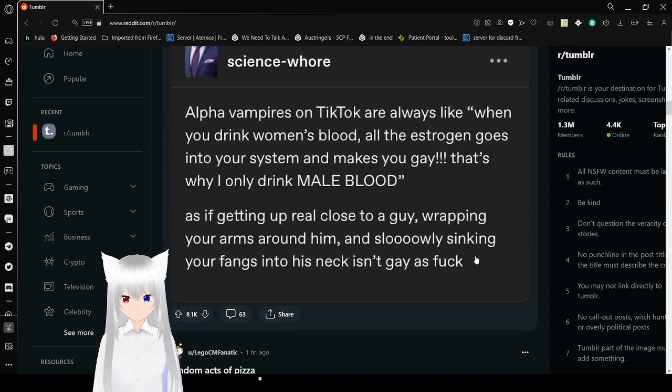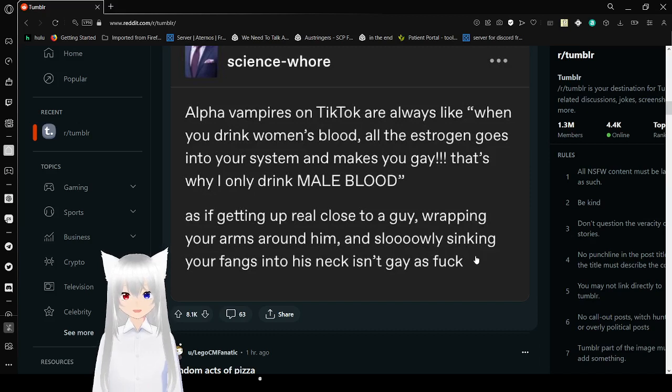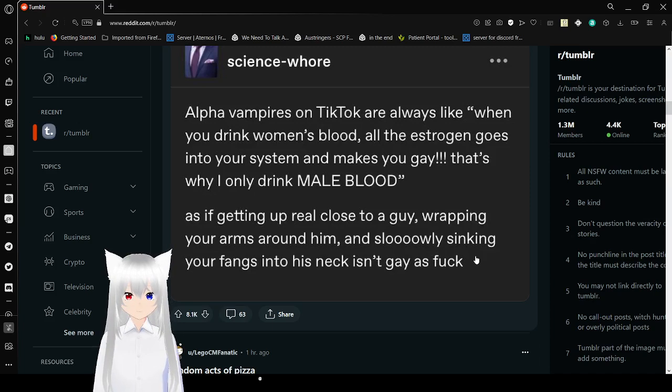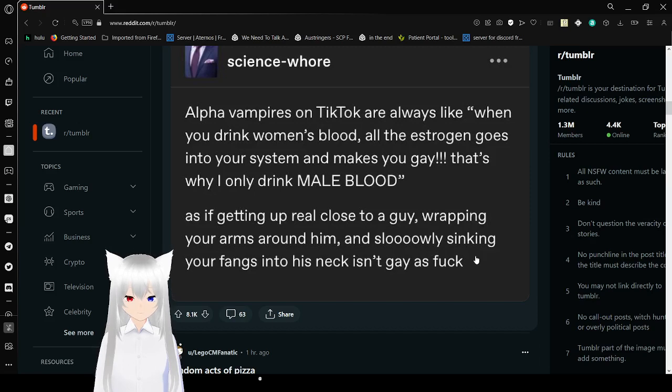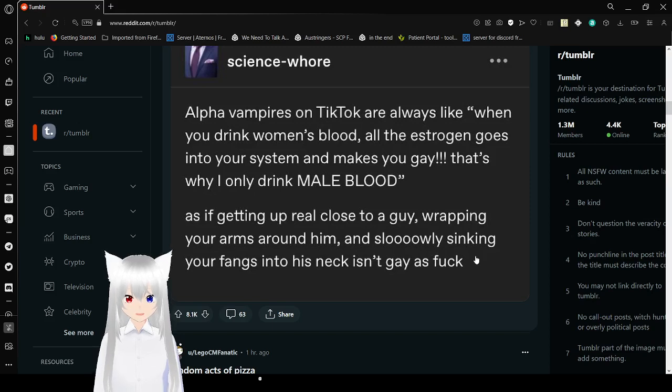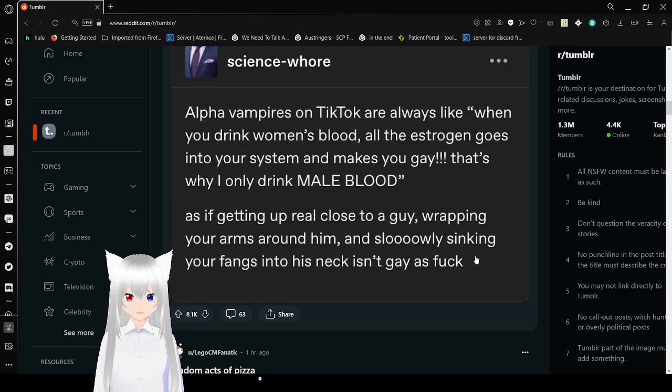This is so funny. Alpha vampires on TikTok are always like, when you drink women's blood, all the estrogen goes into your system and makes you gay. That's why I wouldn't drink a milf's blood. As if getting up real close to a guy, wrapping your arms around him and slowly sinking your fangs into his neck isn't gay as fuck.